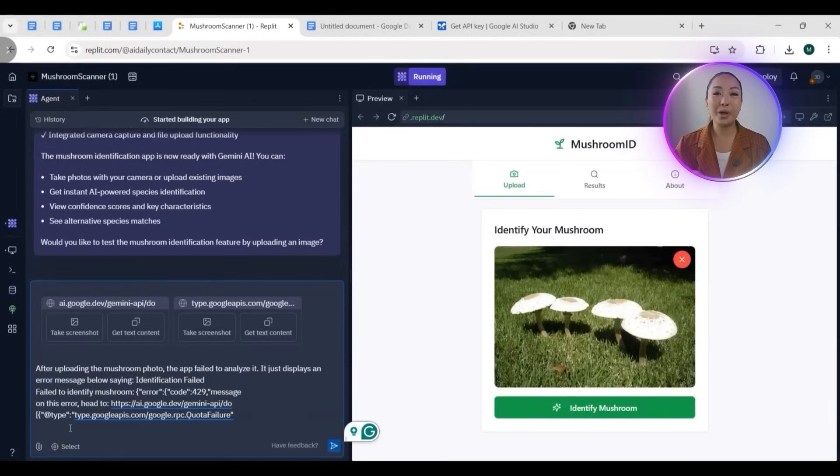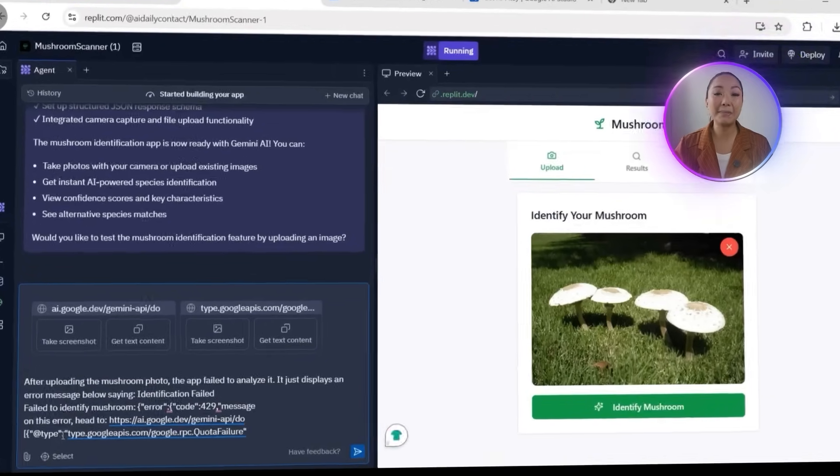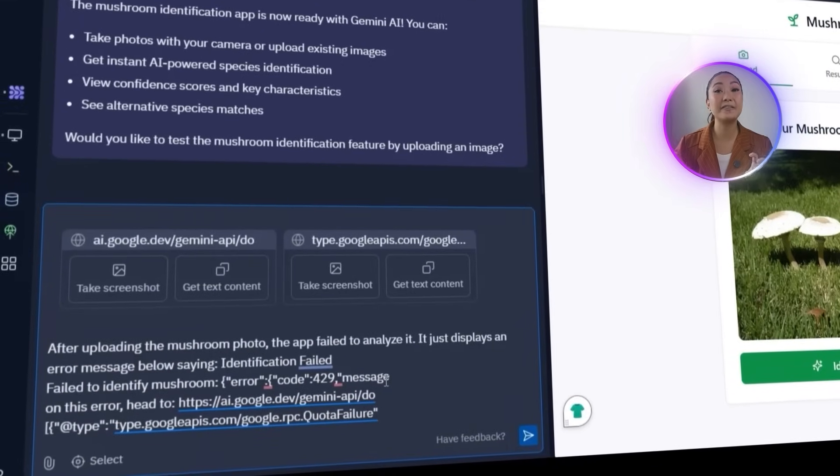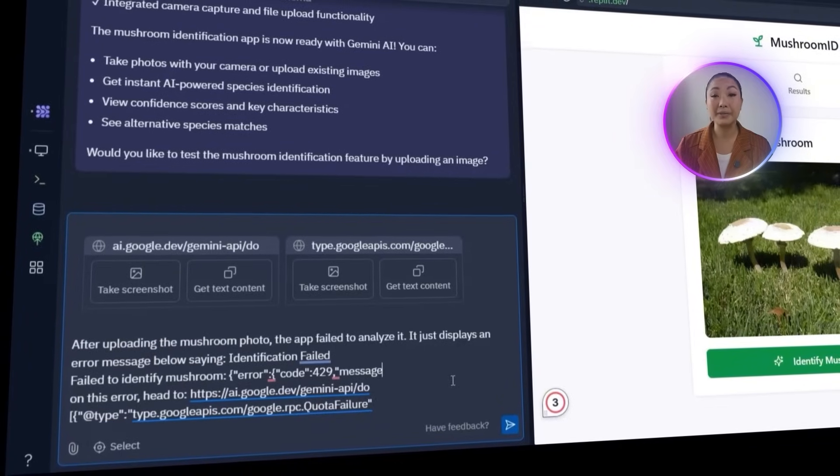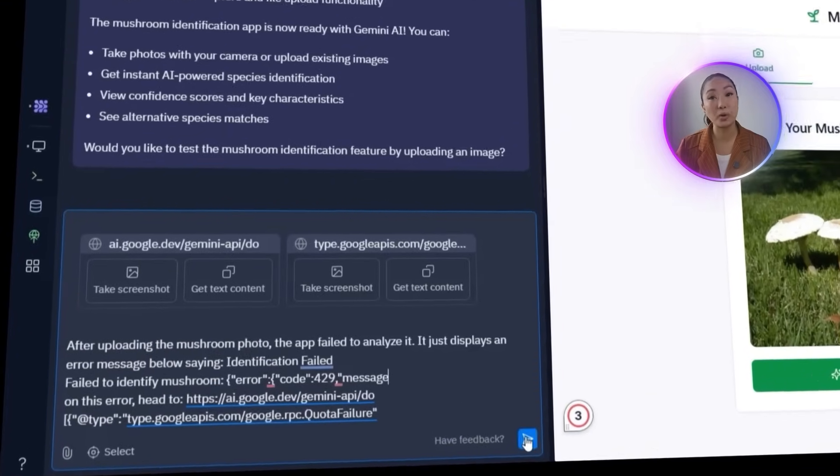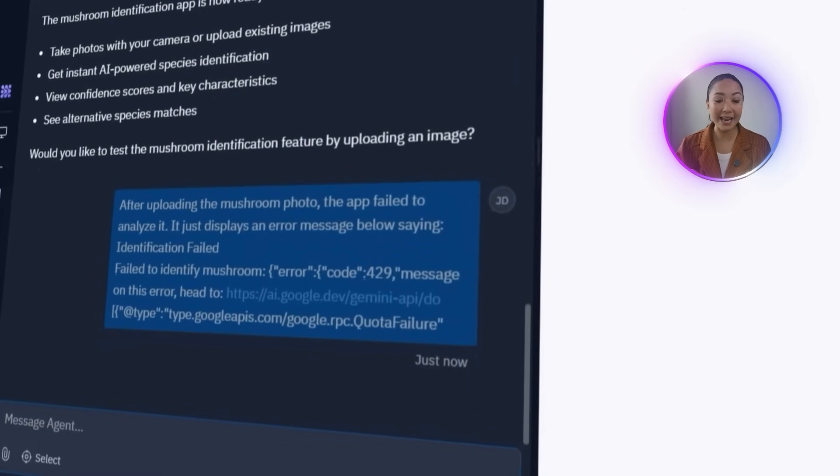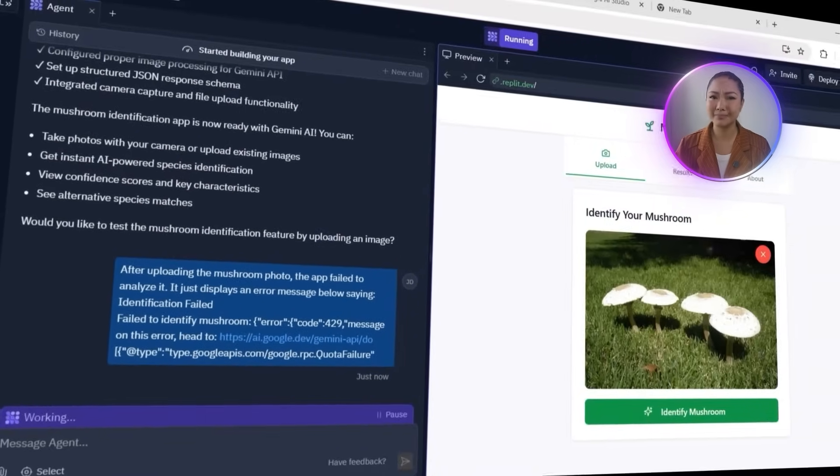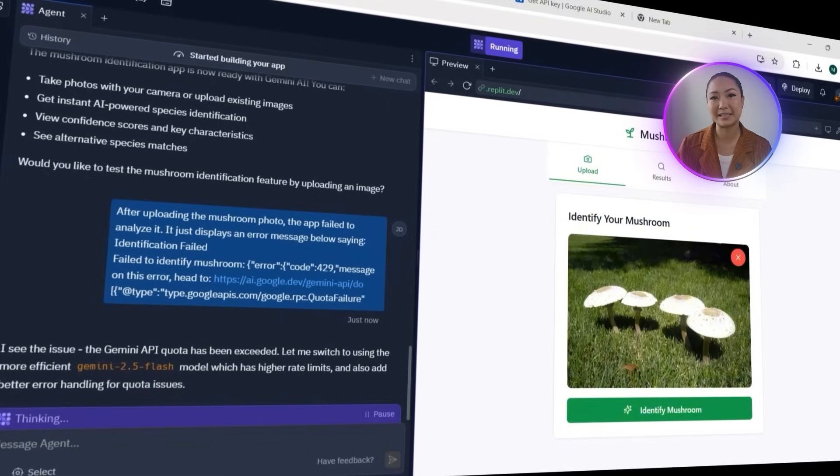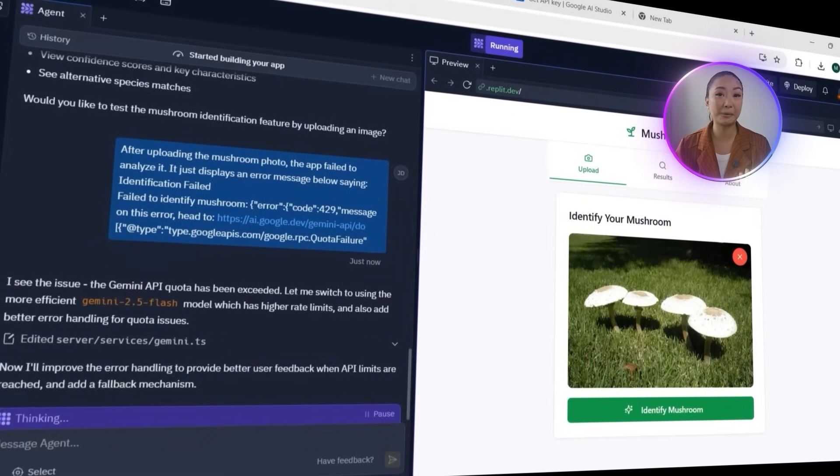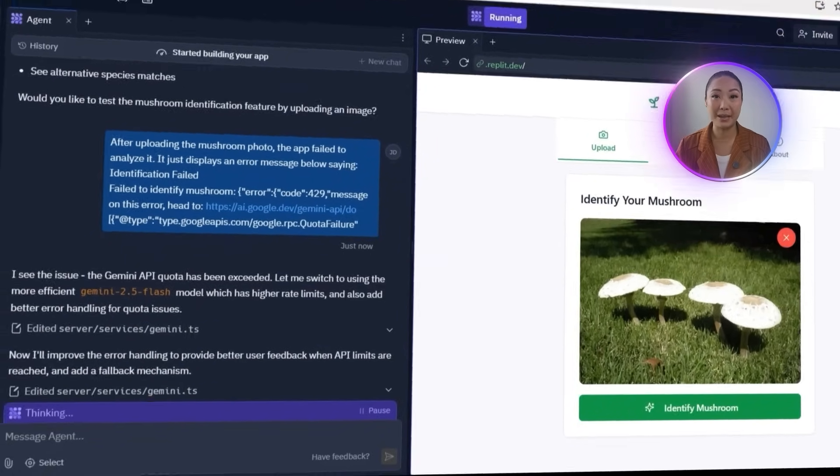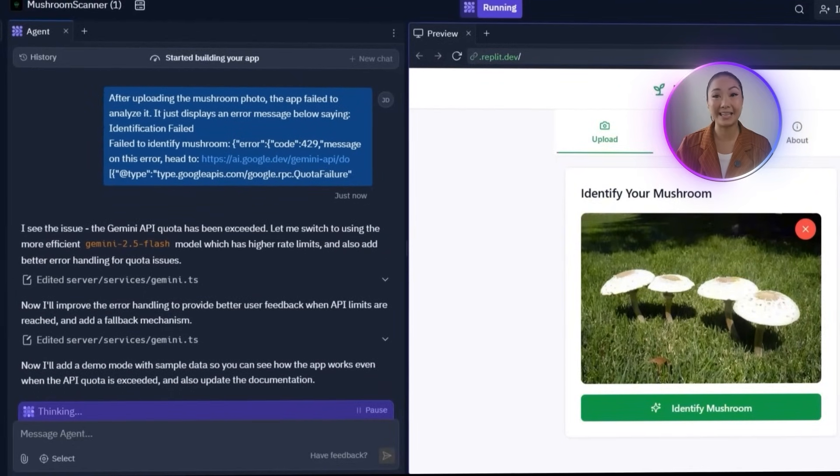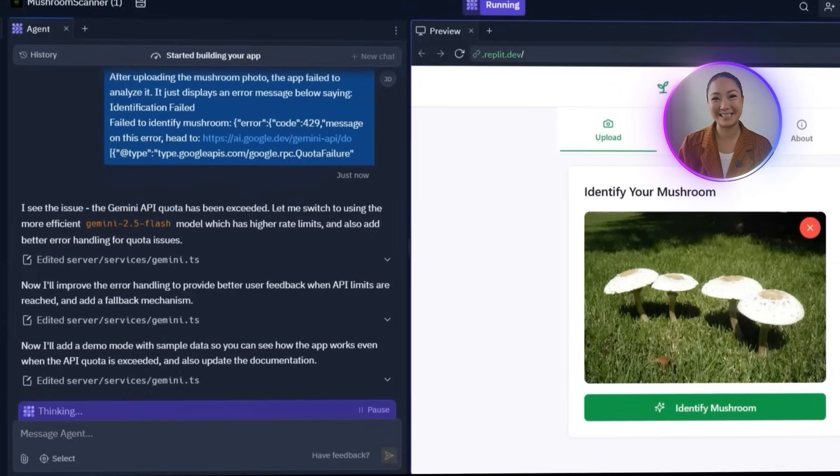Since the app failed to identify the uploaded mushroom photo, I'm going to let Replit know exactly what happened. After uploading the image, the app shows an error message saying identification failed, along with a 429 error, and this typically points to a quota issue. I'll include a reference to Gemini API documentation link that appeared in the error response, just to give the agent full context. The goal here is to help Replit recognize the problem isn't within the app's logic, but within the usage limits on the current Gemini API key.